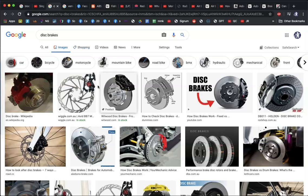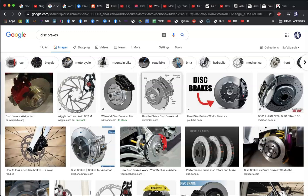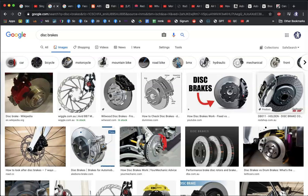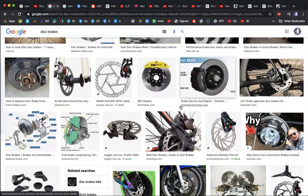Like a vernier caliper — a tool that measures distances by squeezing — that's the concept of how disc brakes work. Similar to bicycle brakes clamping on the side of the wheel, except here we clamp onto a disc attached to the wheel. The advantage of disc brakes, aside from better stopping distances, is that they're better able to dissipate heat and convert more kinetic energy into heat at a faster rate.